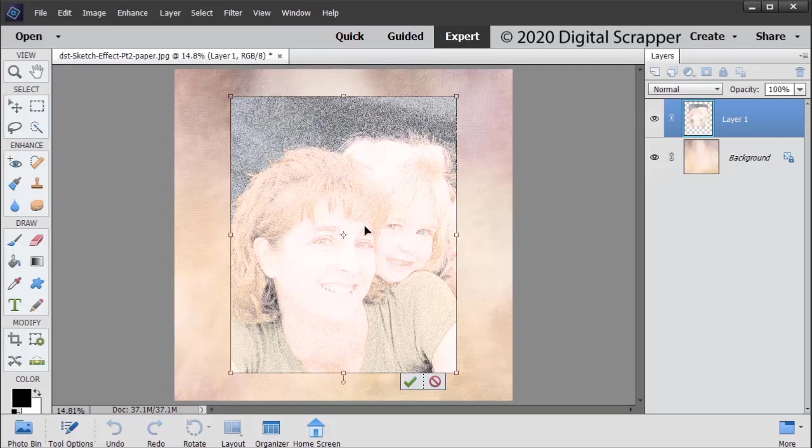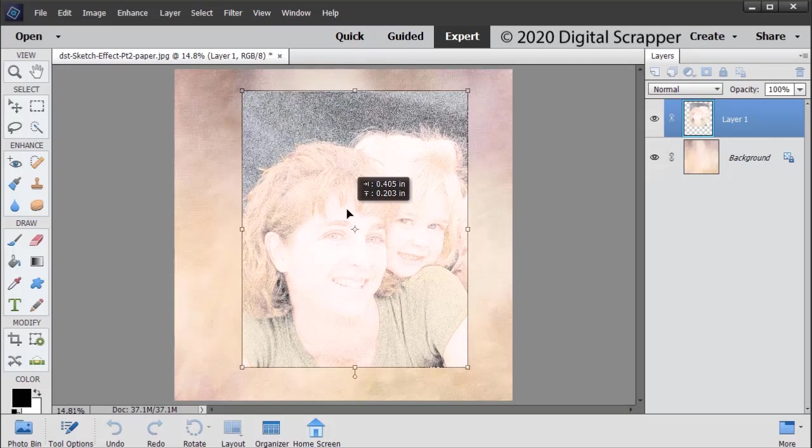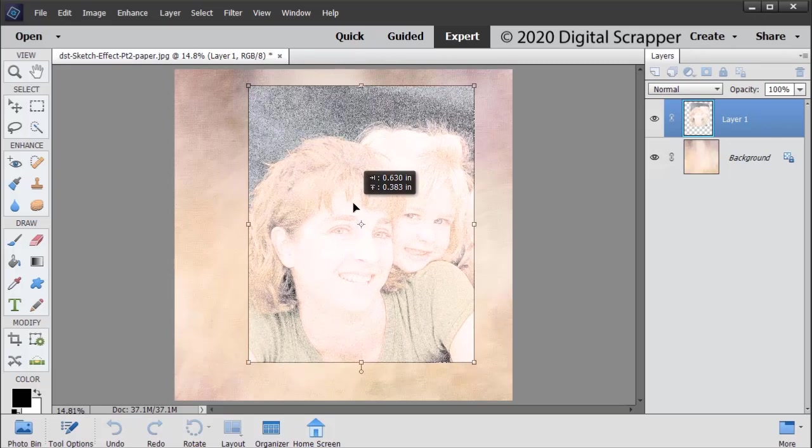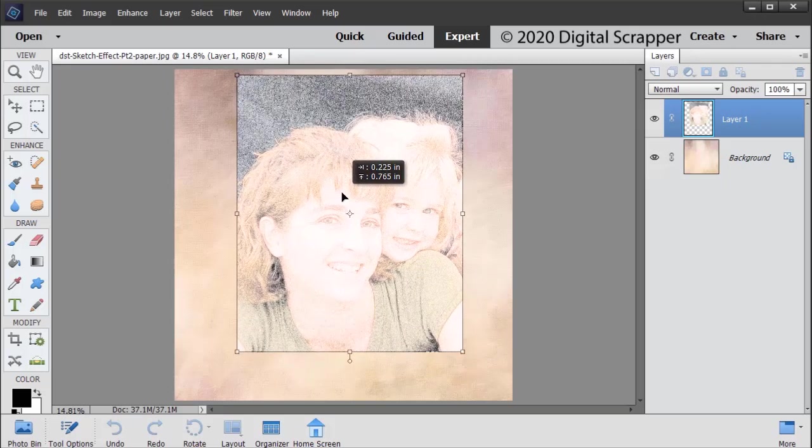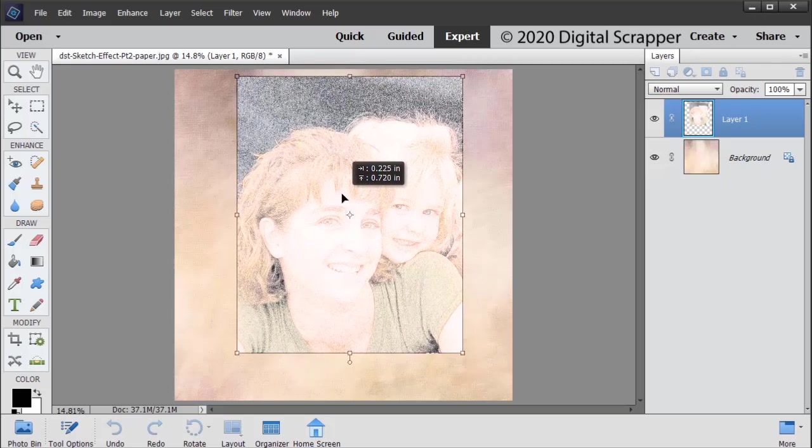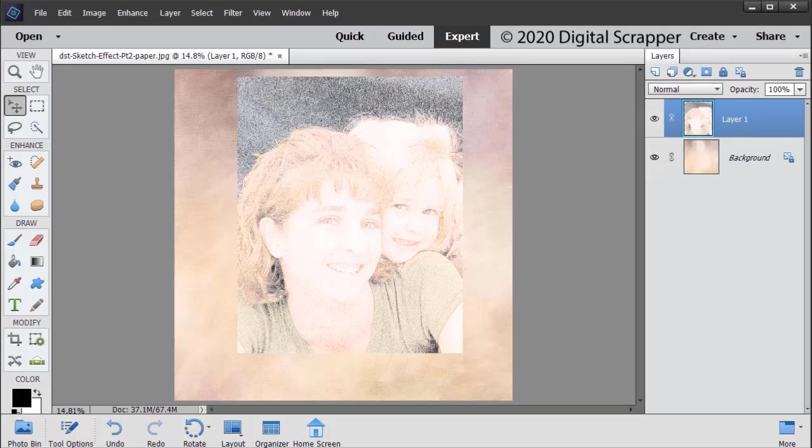Click and drag inside the bounding box to reposition the photo if you'd like to do that. I'm going to raise mine up just a little bit. Click the checkmark to commit once you're happy.